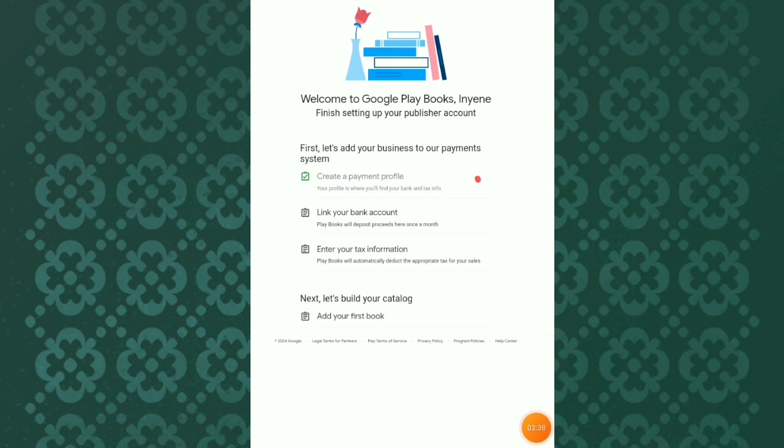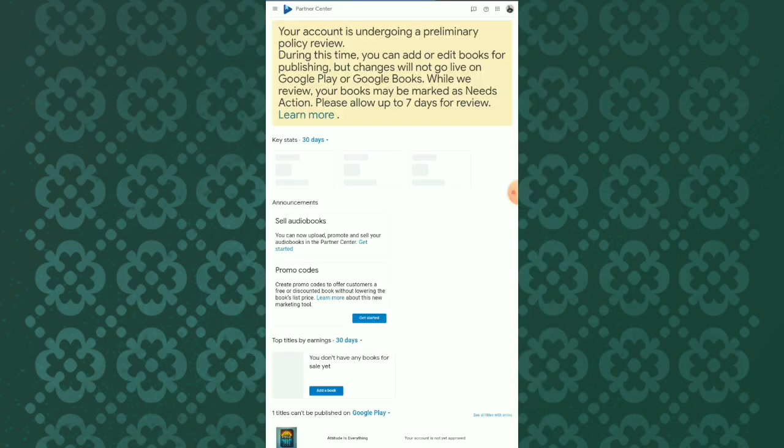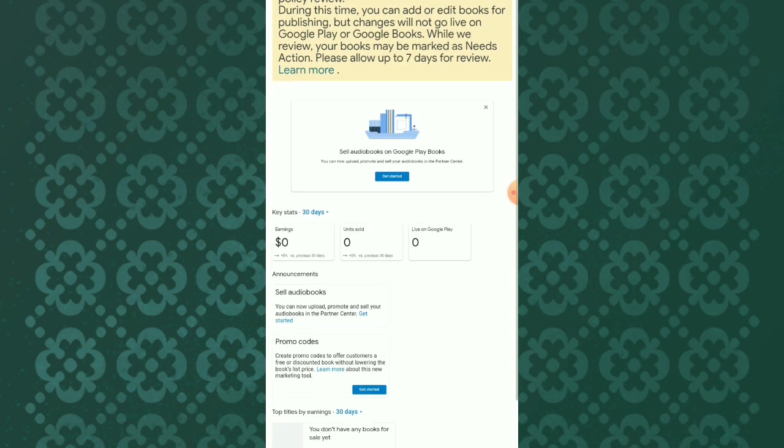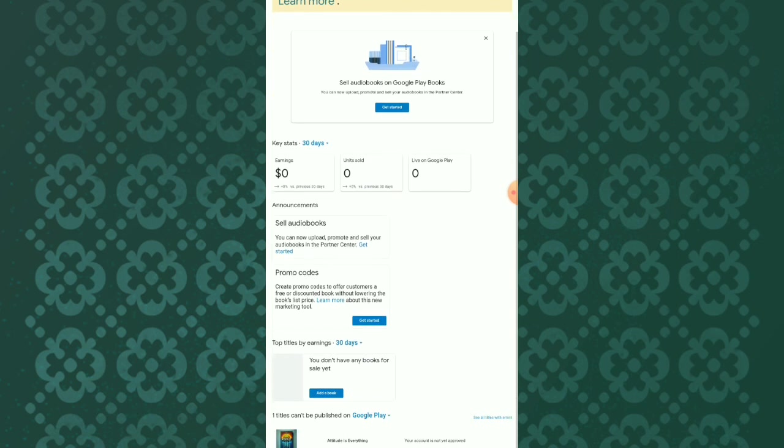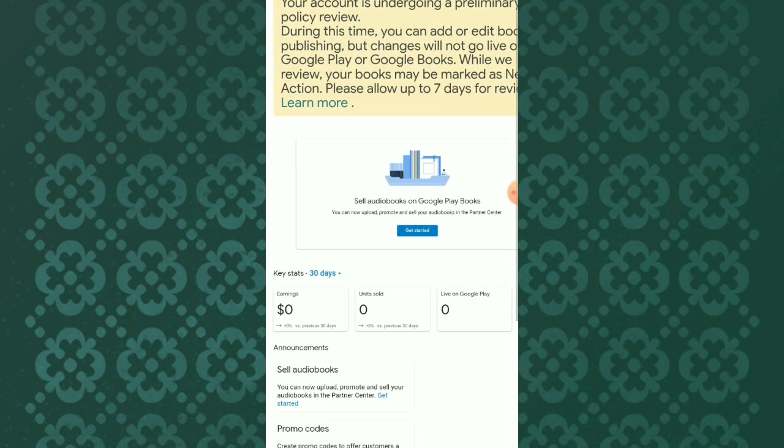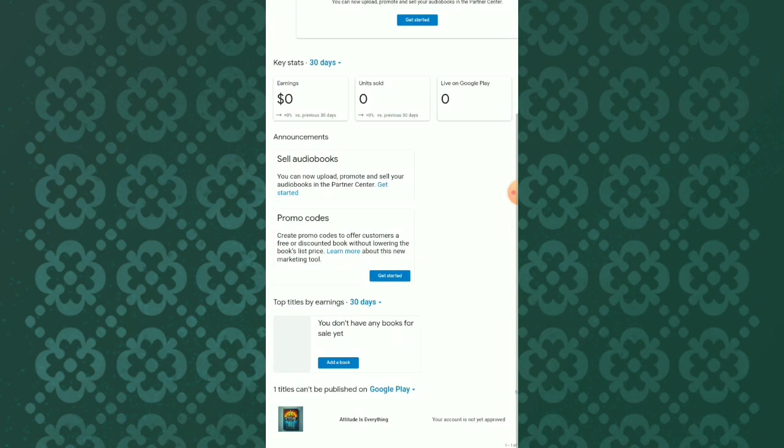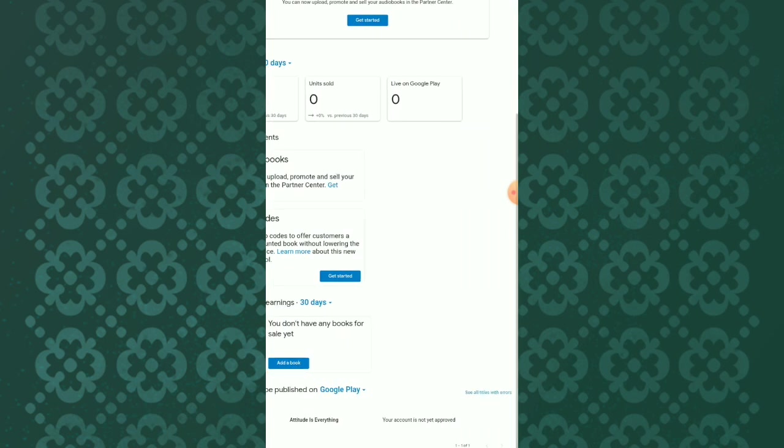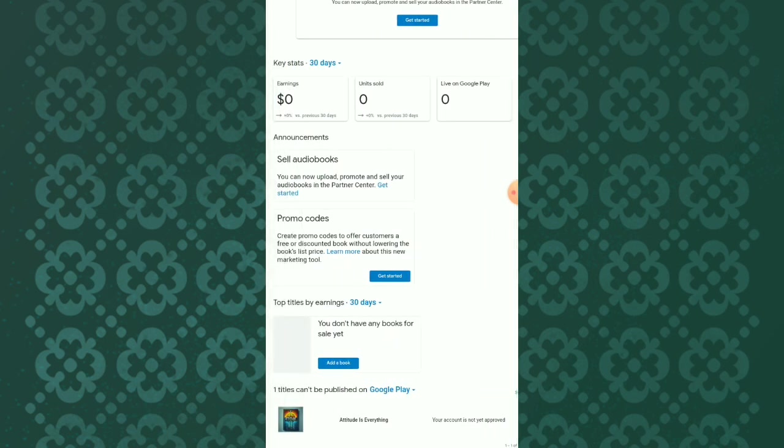Immediately you do that, you can start posting your books and start earning money on Google Play Books. It is very simple. The only thing is, after you create the account, your account will be under a preliminary policy review for just seven days. But during this preliminary policy review, you can be posting your books.